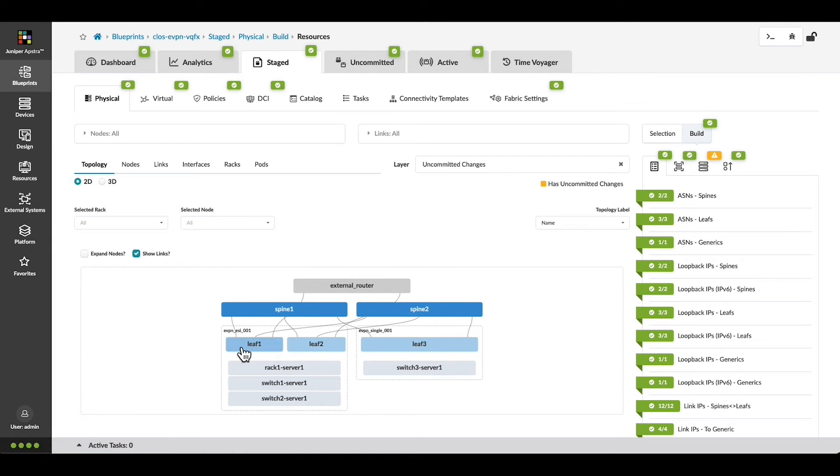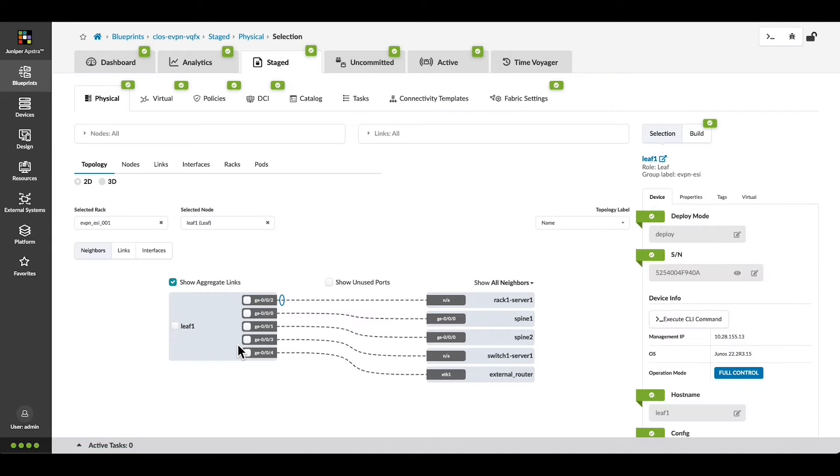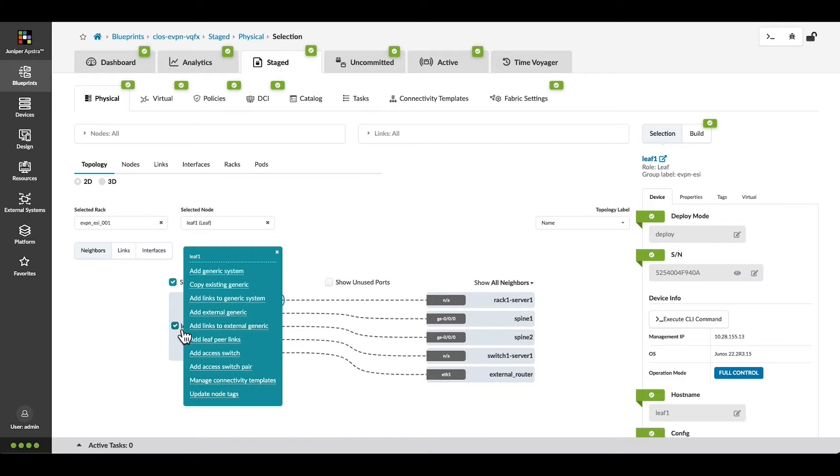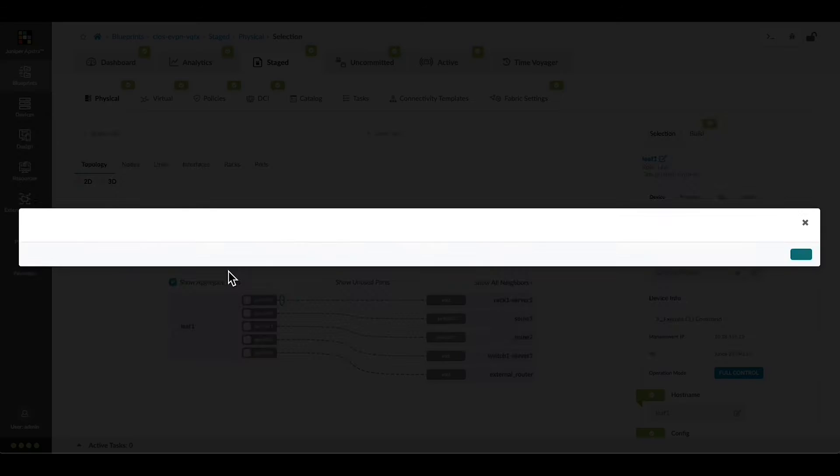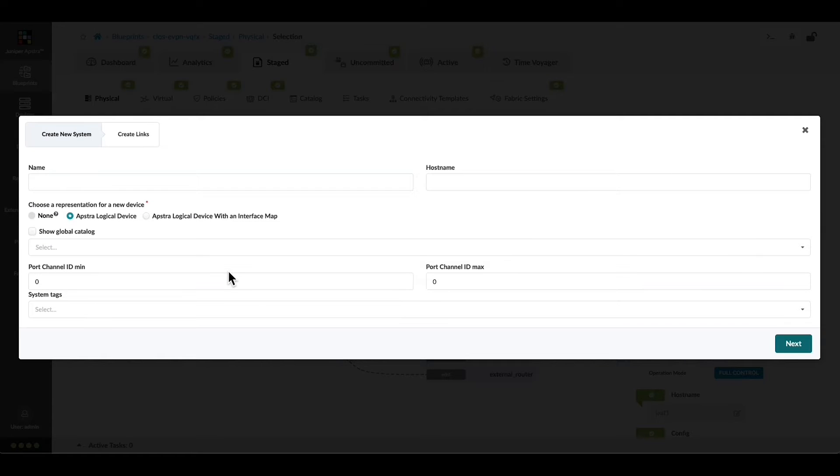Select LEAF1 where we're going to attach the new server and we'll activate the Edit menu. Choose Add Generic System and we'll fill in this information for the new device.